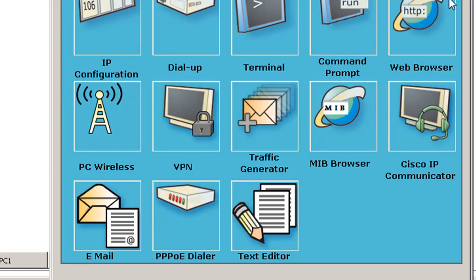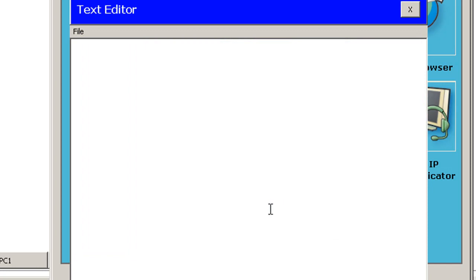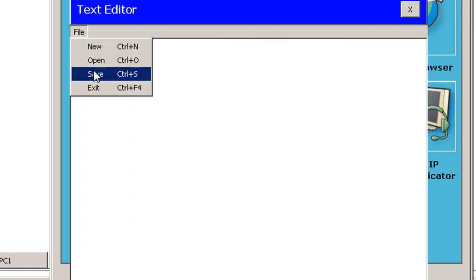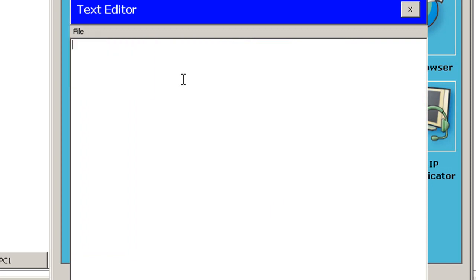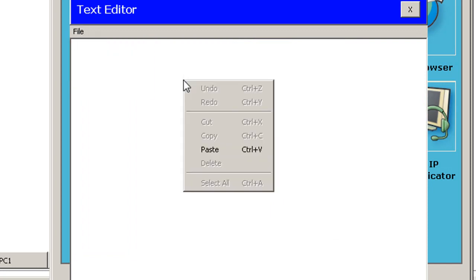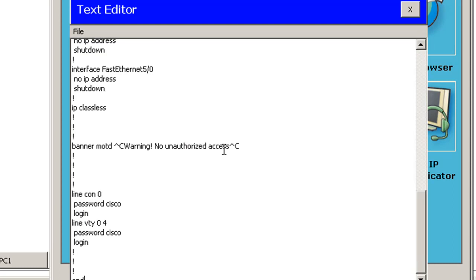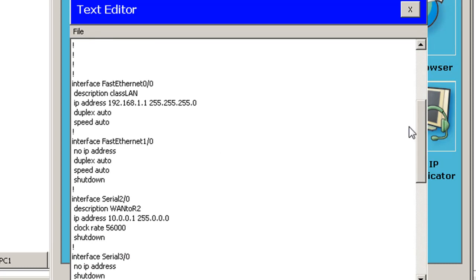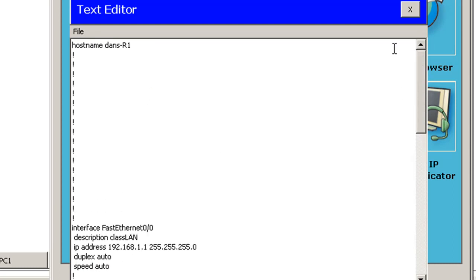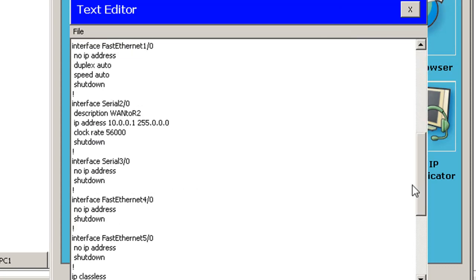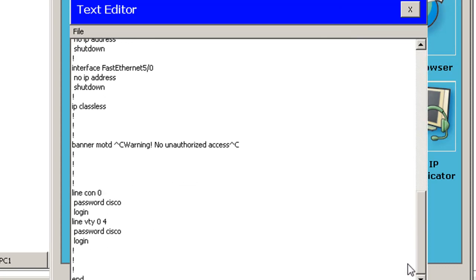Now I want to find a text editor. There's a text editor that we can use right here, and I'll just do file or right-click and paste. And then I've just pasted my configuration into a text editor in Packet Tracer. It's a virtual text editor here.